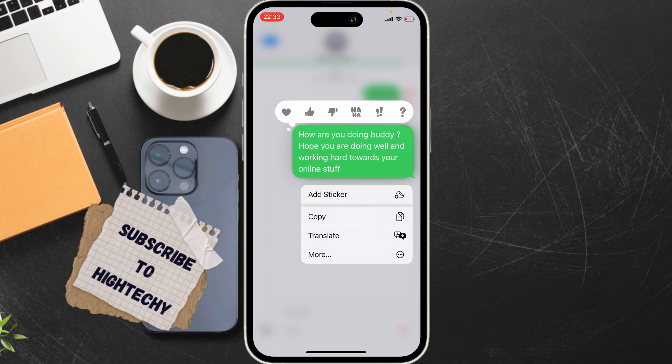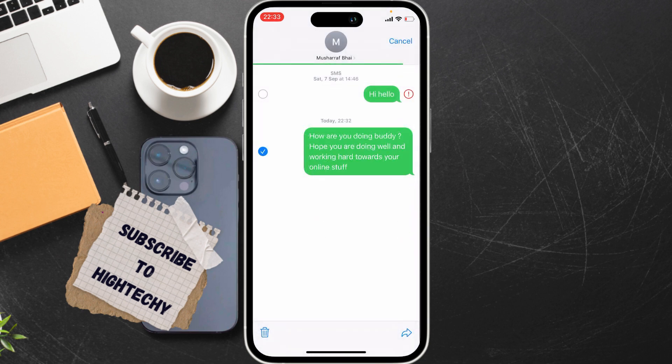Simply choose a message and hold it. Now you will get some options — tap on 'More'. Now you can select many messages. For example, I want to select these two.